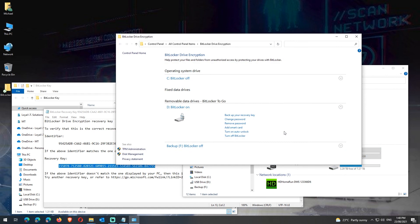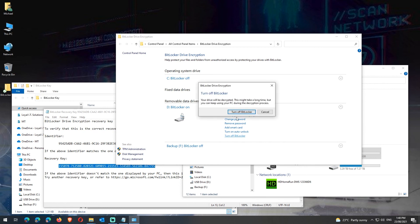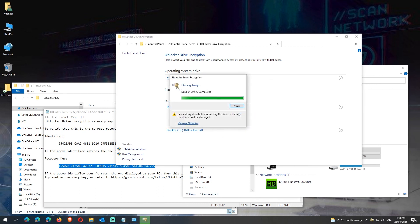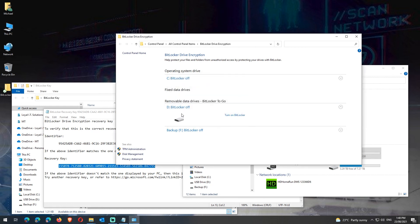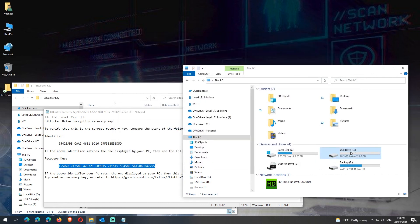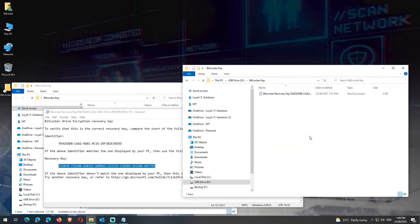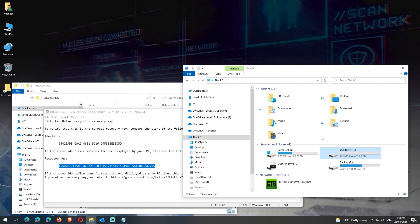Now we'll turn off BitLocker on this drive. Click on Turn Off BitLocker twice. It will decrypt the drive and when it's done, it will tell you it's complete. Click Close to close the prompt. BitLocker is turned off. There's no padlock on the USB drive and we can see that the data on the drive is still intact.